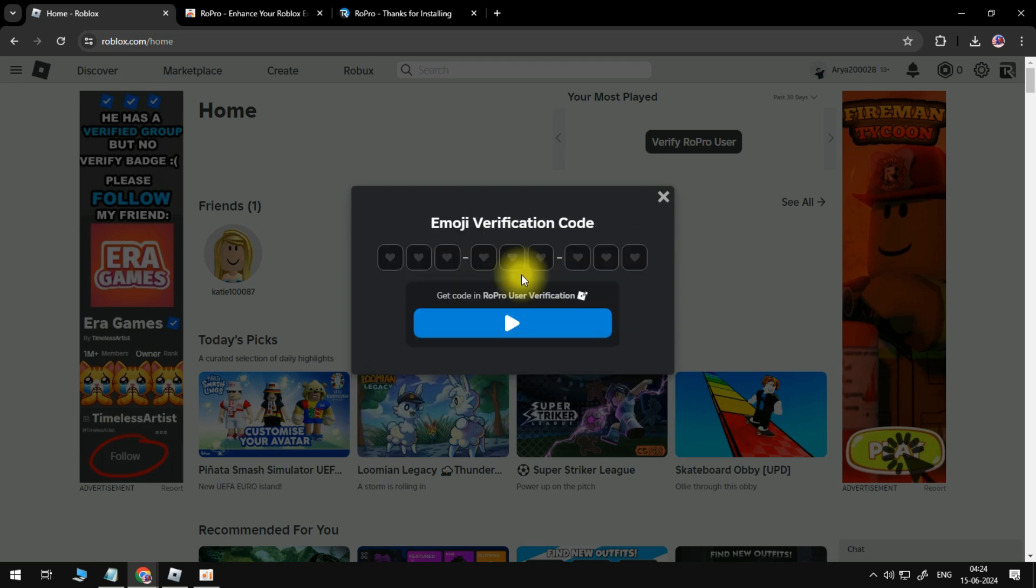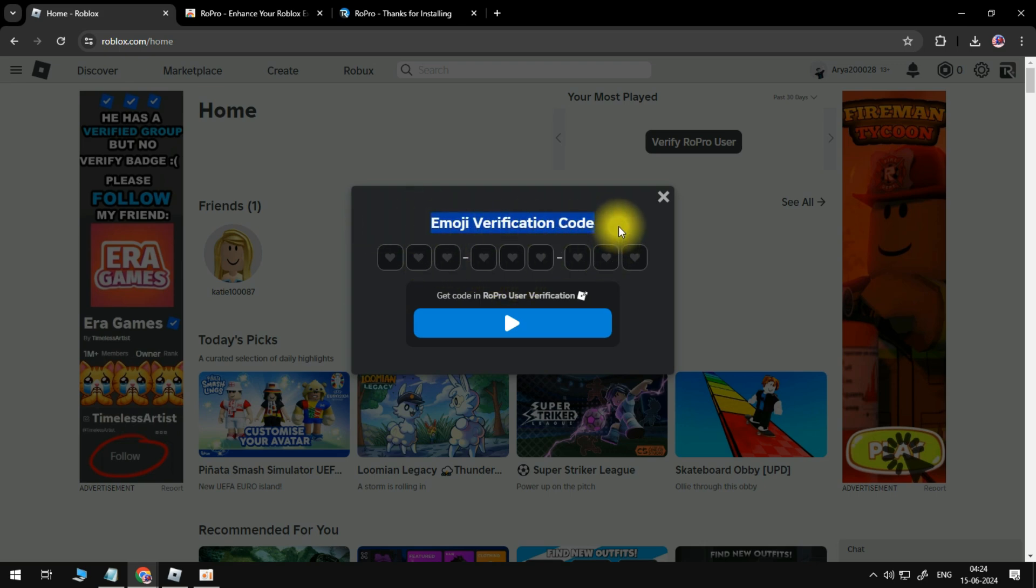Now, once you've done that, you're going to get a pop-up window, and it's going to ask you to enter an emoji verification code. Now, if you look underneath, you're going to see it says get code in RoPro user verification.